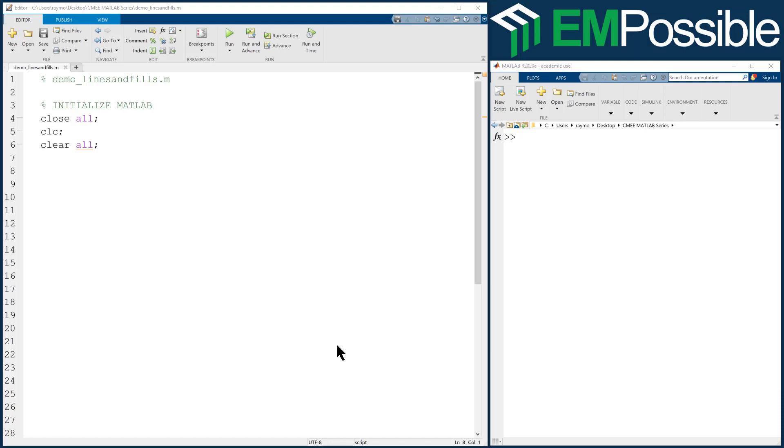In this MATLAB session, I'll show you how to use mesh grid to do lines and line fills. Let's go ahead and get started.